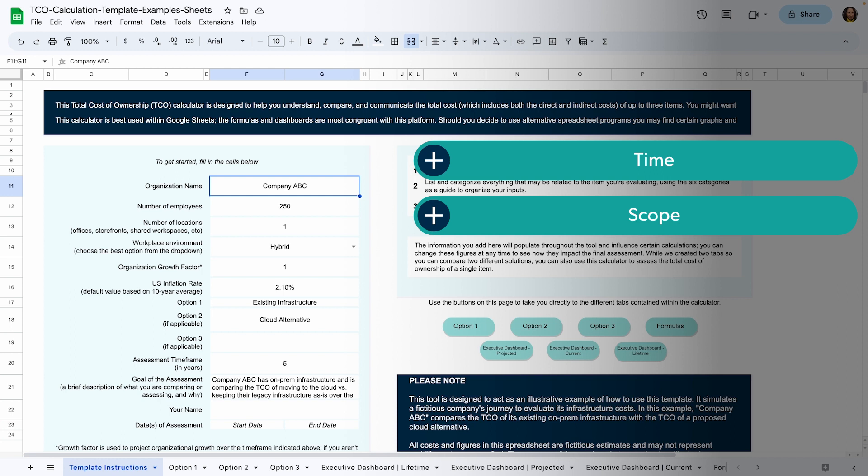You'll also want to determine the scope of the tool or tool set you're evaluating. TCO calculations can be broad enough to include factors such as labor and rollout costs or narrow enough to just include the immediate tool set. Once you have an idea of what you want to analyze, you can get started with the tool.